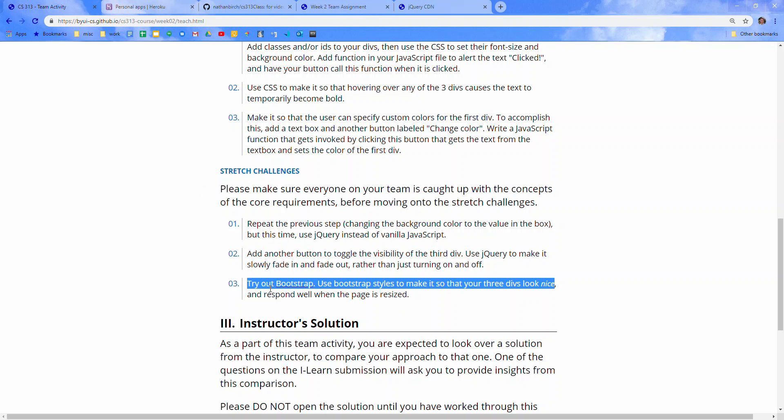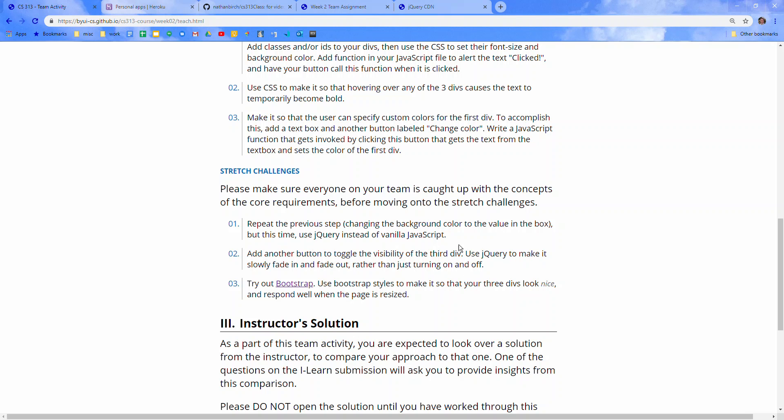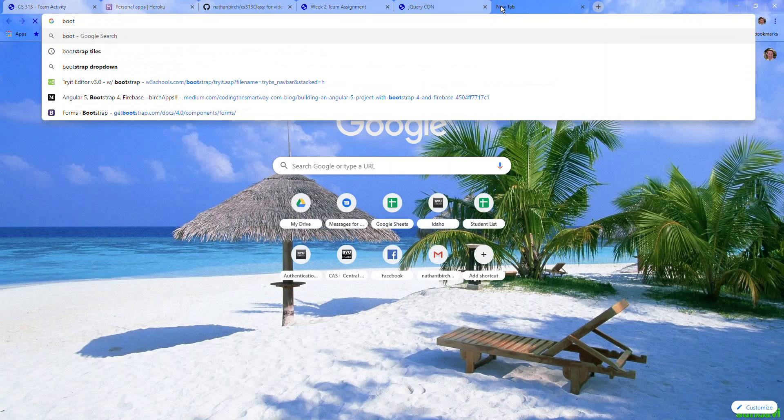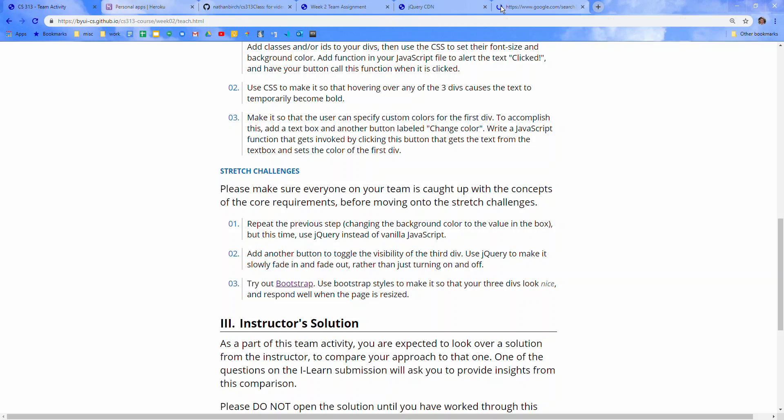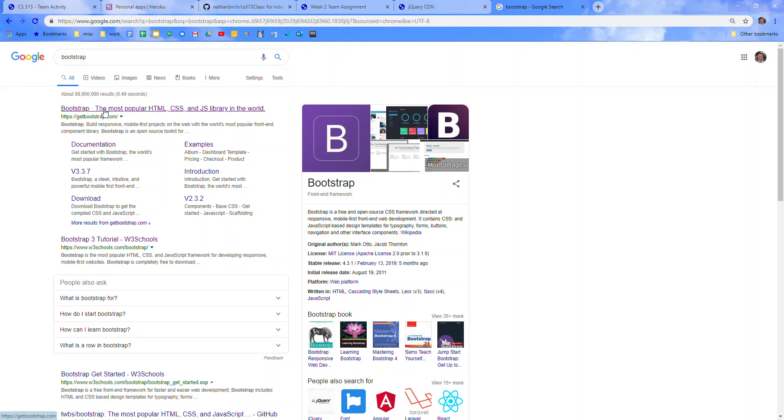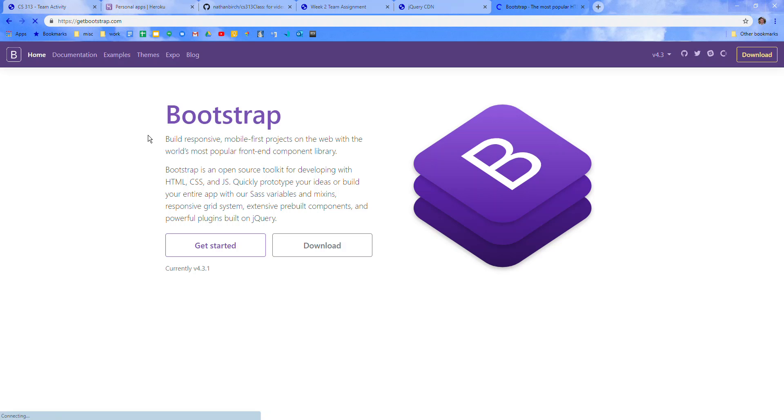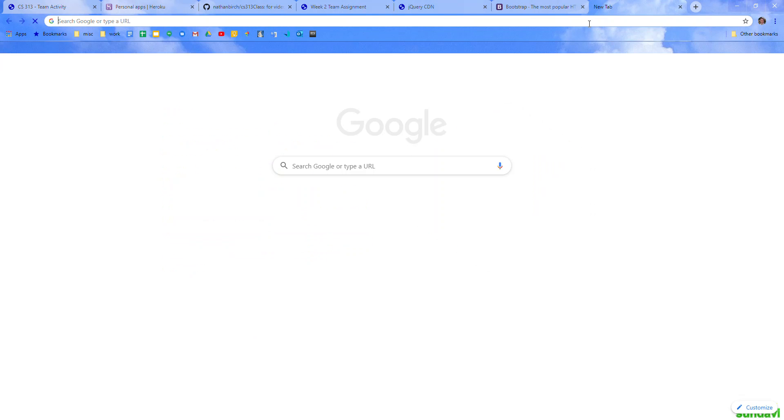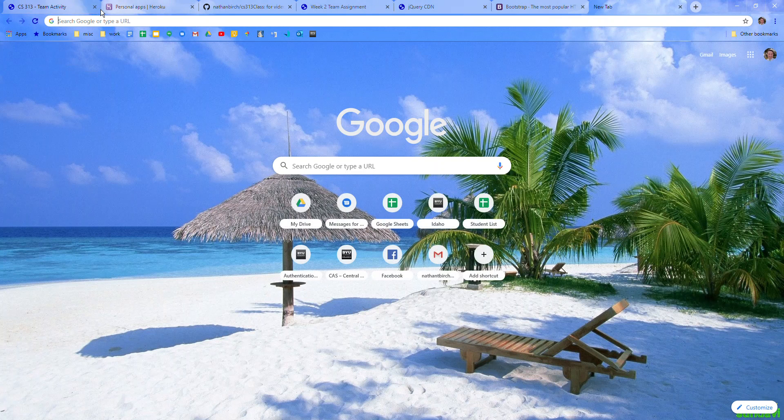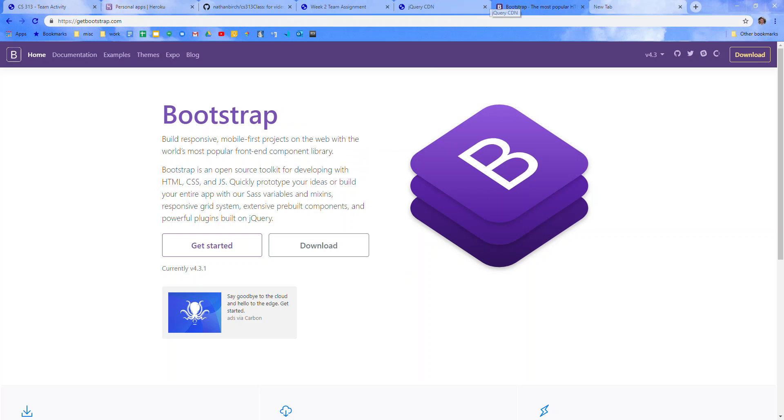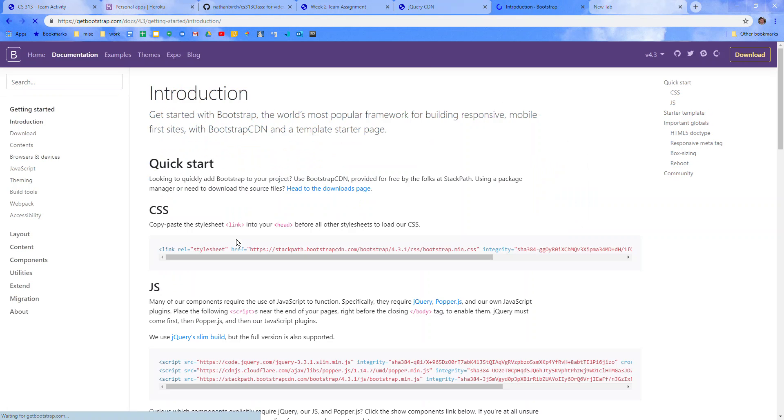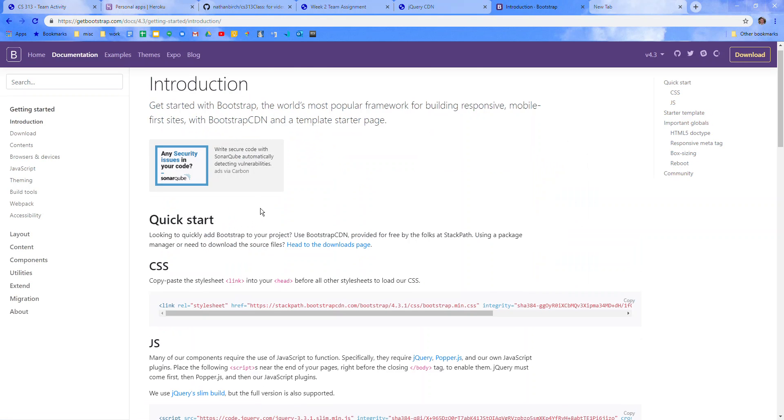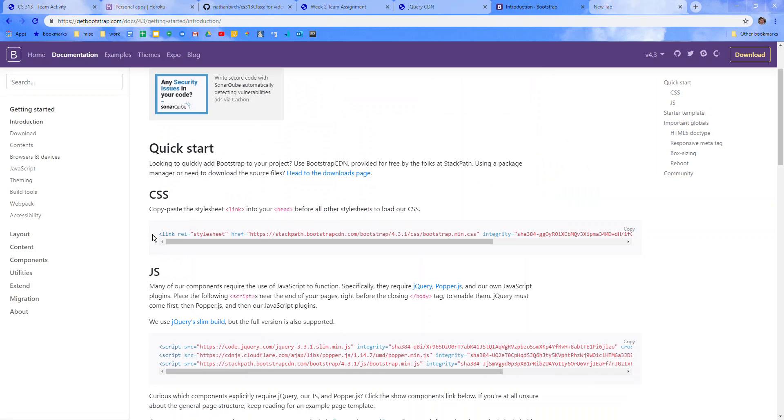And the last one, try out Bootstrap. Use Bootstrap styles to make it so that your three divs look nice and respond well when the pages are sized. So if I go, I'm pretty sure there's a link in there. So Bootstrap, you can look at this, you can download it, it'll give you a big old zip file for it. Let's see what happens if we click on get started. Here we go.